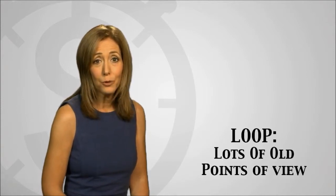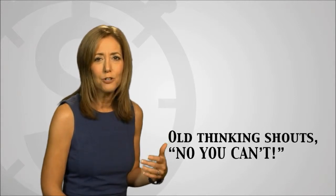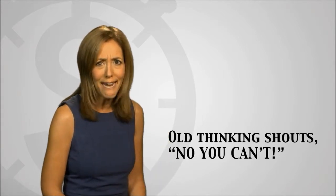Loop stands for lots of old points of view. Looping to the past happens when we take a new step forward, but we have some old baggage or memories or story within us that shouts out, no, you can't.